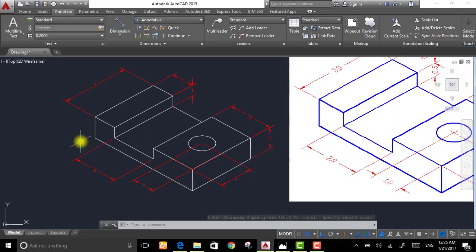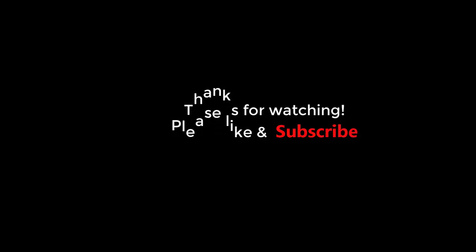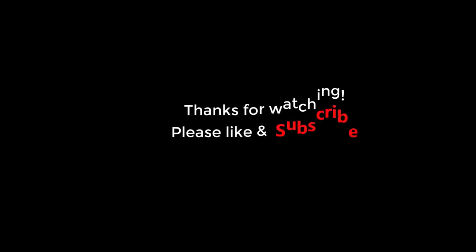After finishing this tutorial, I hope you understand this video. Thanks for watching. Please do not forget to subscribe.